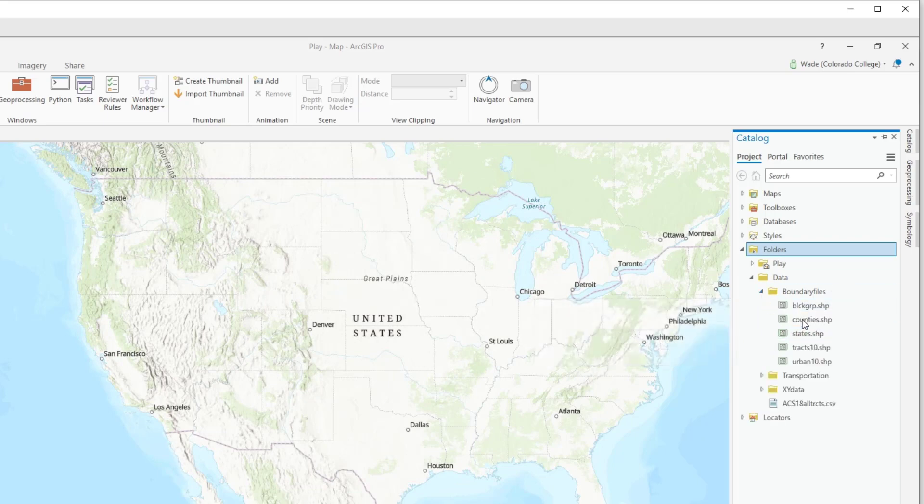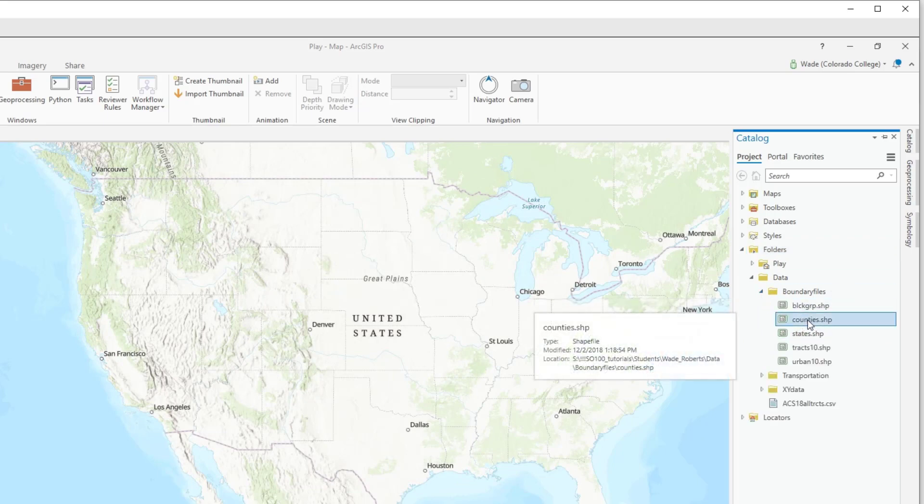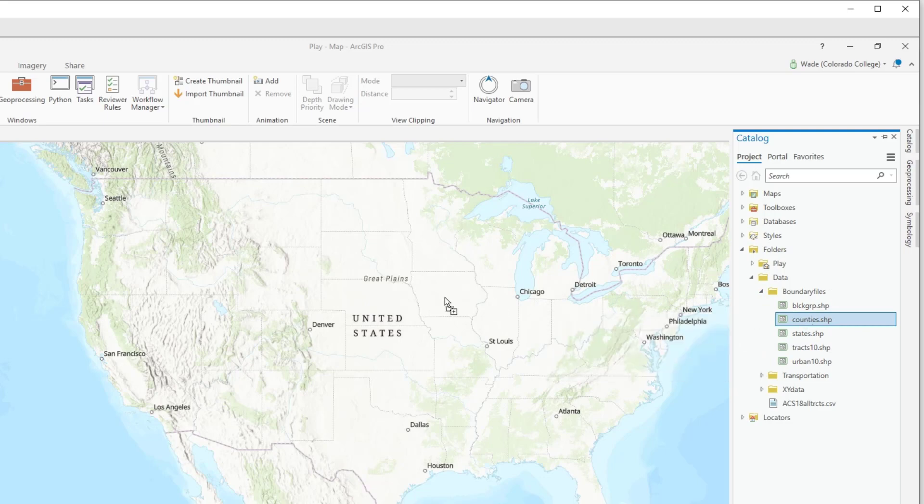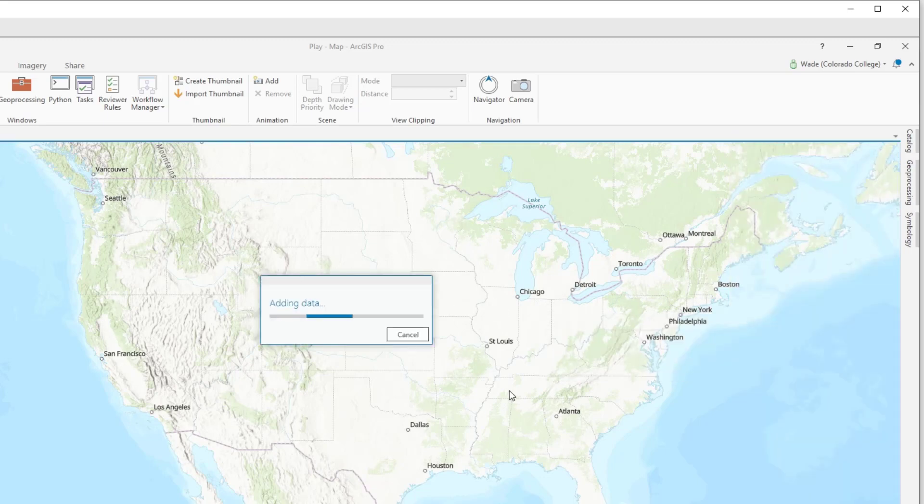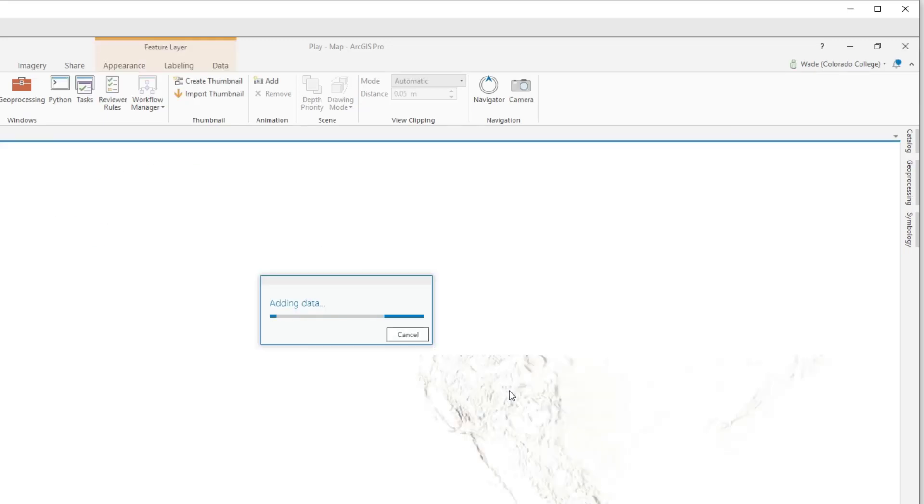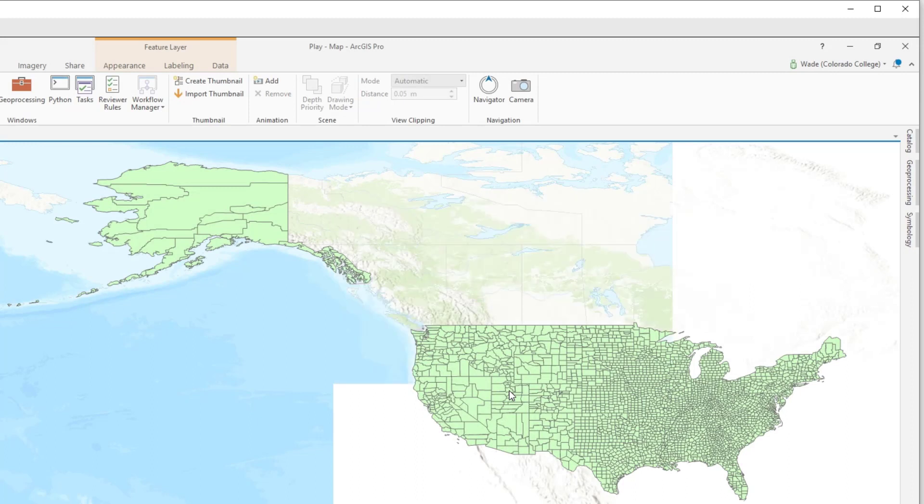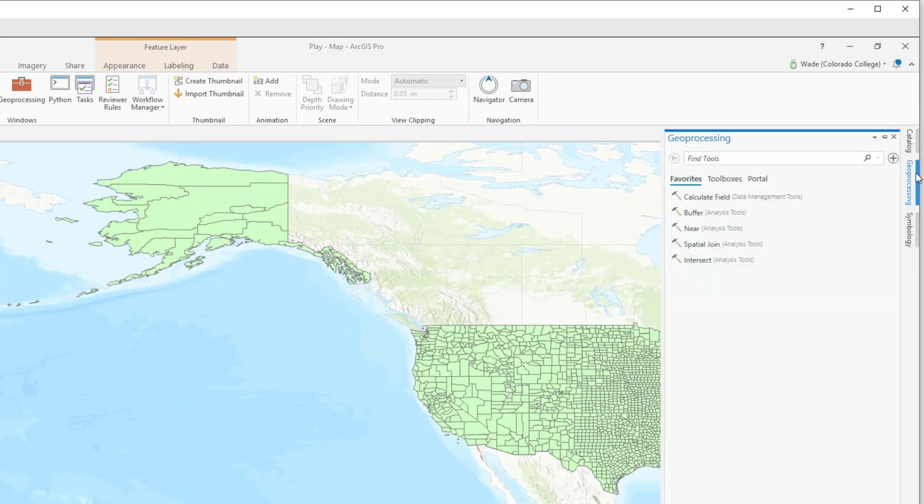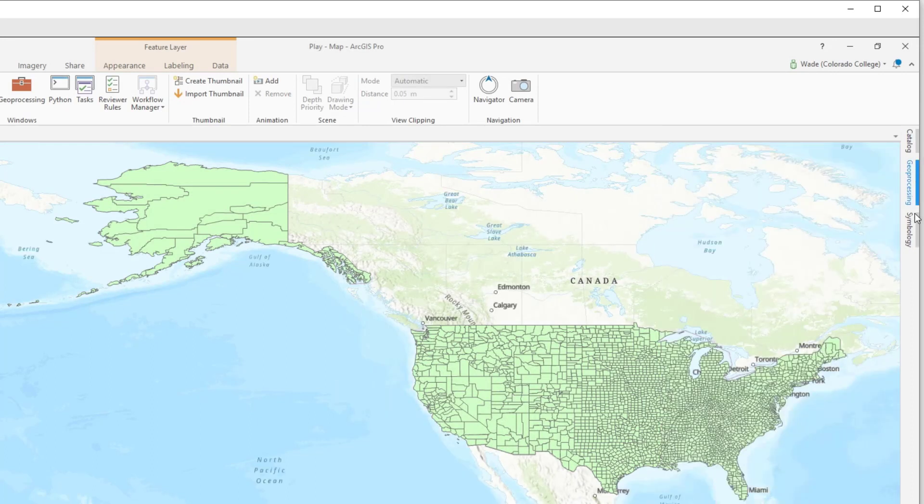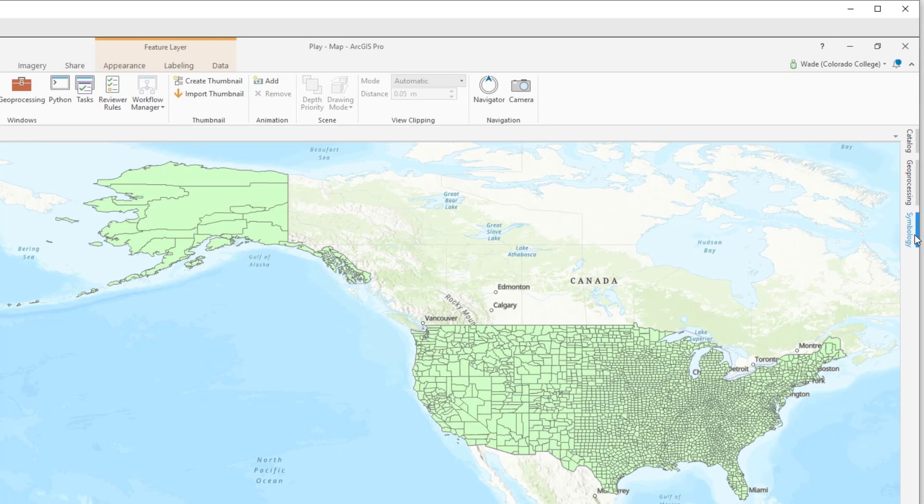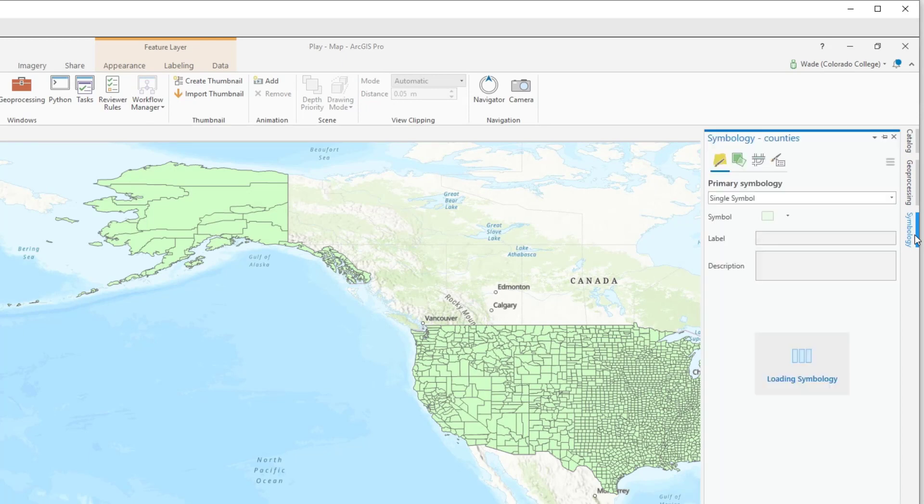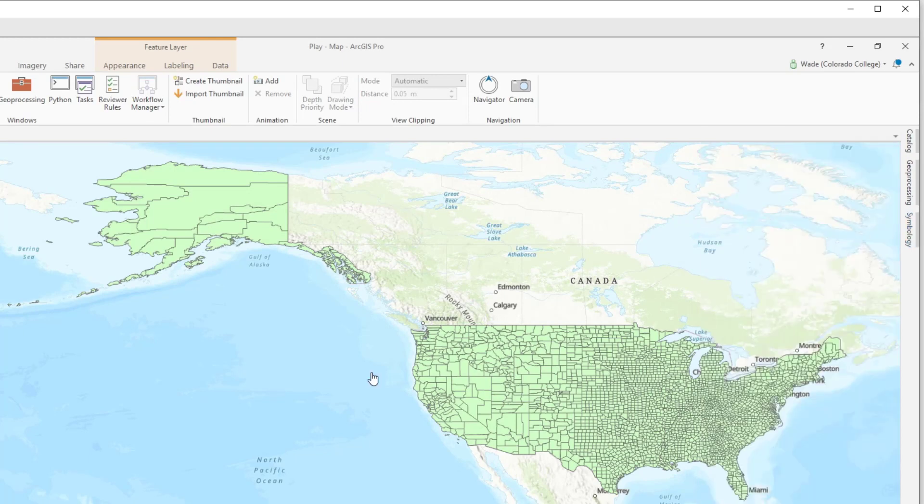And now I have access to that data folder and everything inside of it. So if I wanted to, for example, add counties, I can just click and drag into my GIS. Now the geoprocessing pane, that's used for doing various data manipulation functions. The symbology pane will be used when we are formatting maps. And there's another one for charts when we start doing charts and things like that.